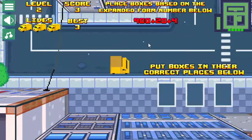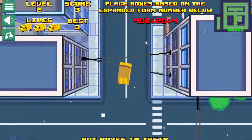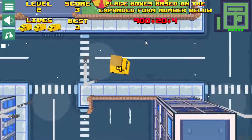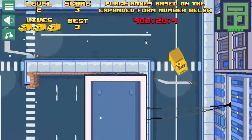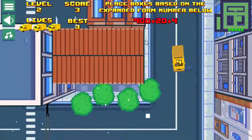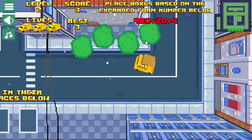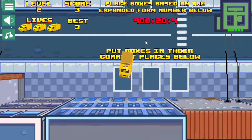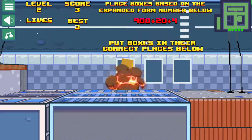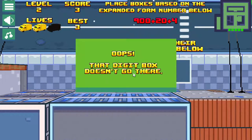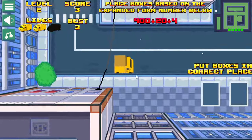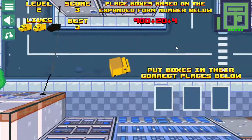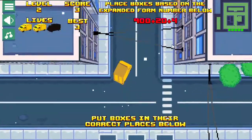I'll show you what happens when you lose a life. There's a four box, and a lot of times I'll pick up a box and go another route on the way back to see where the other boxes are. So this should go in the ones place but I'm going to put it in the hundreds place. You can see it explodes and it says 'Oops, that digit box doesn't go there.' It starts back over and the box that I picked up will be back out on the streets again.